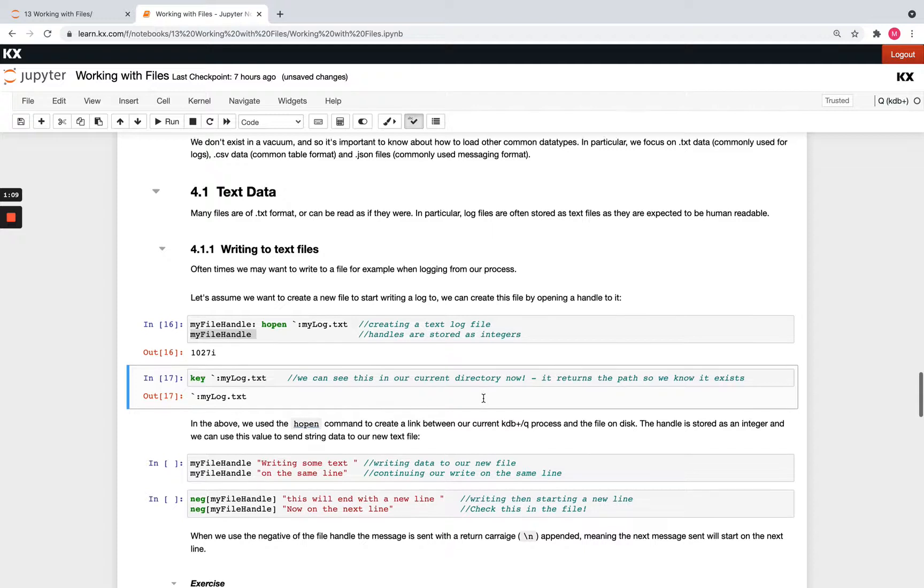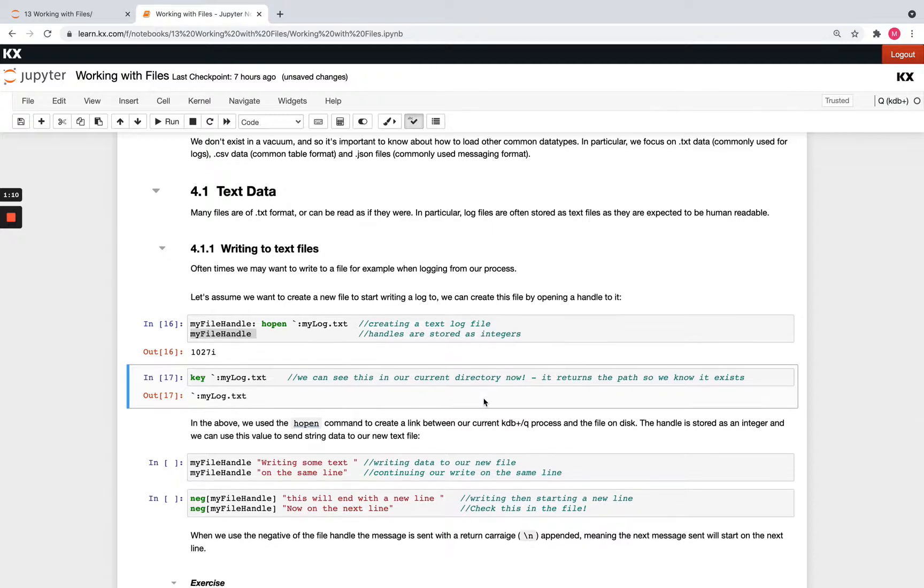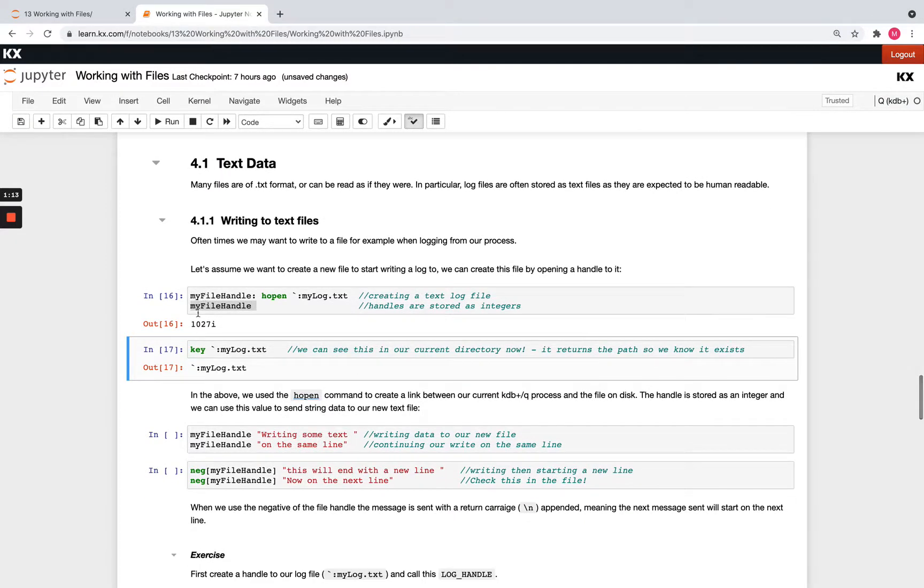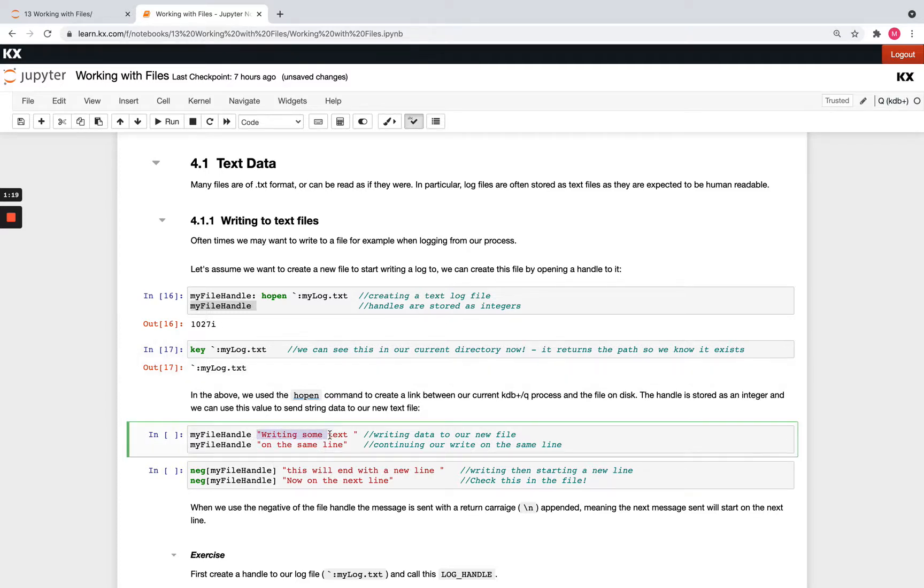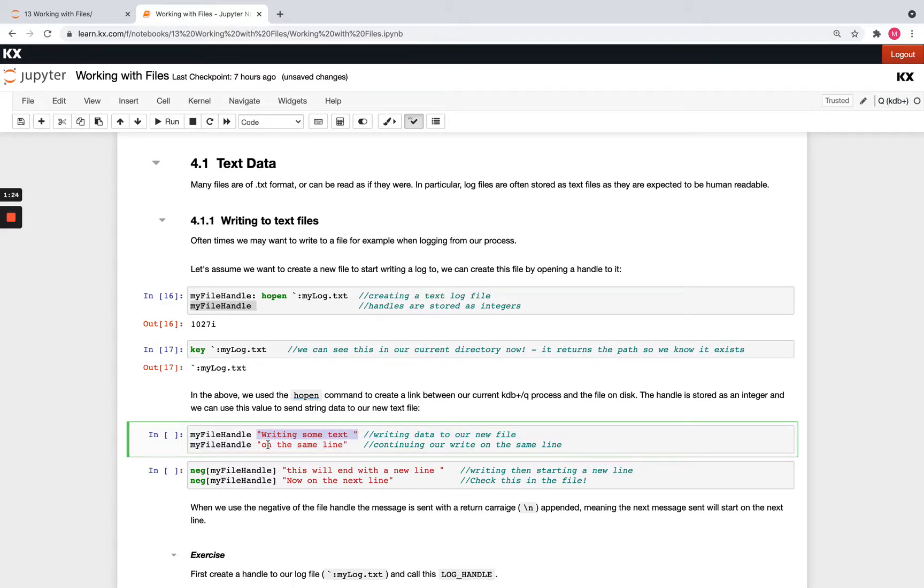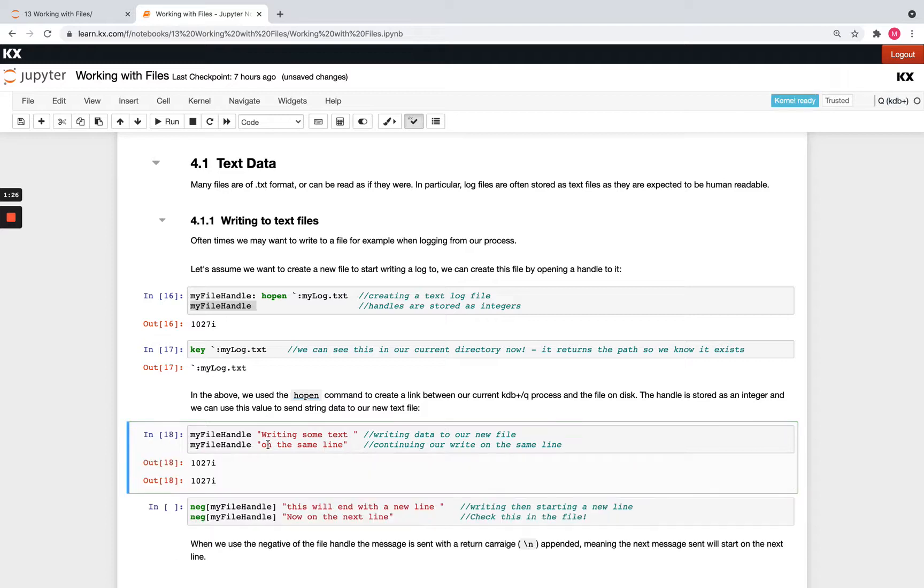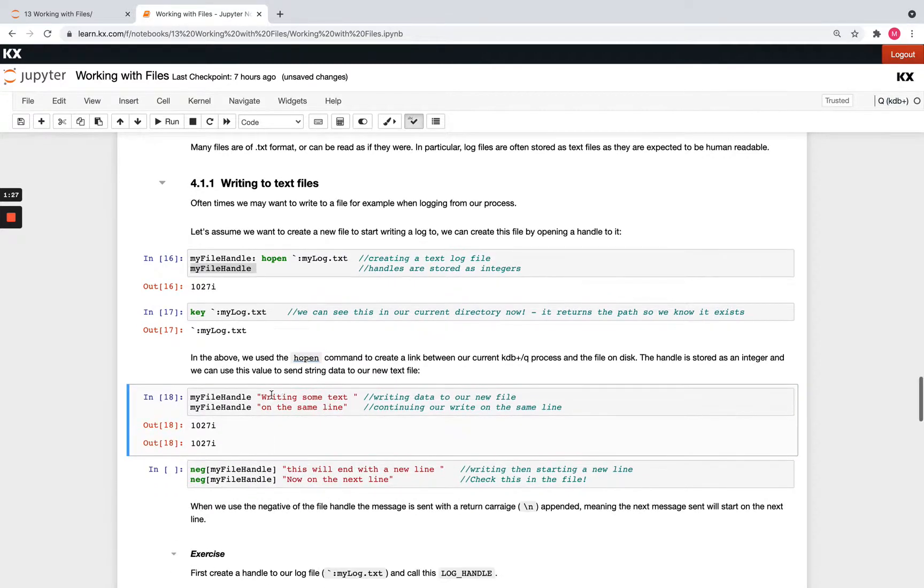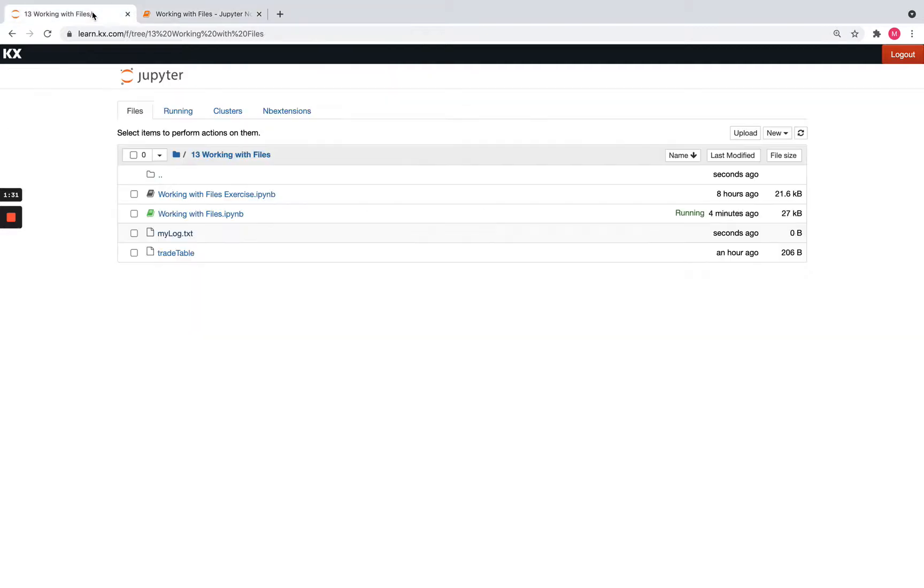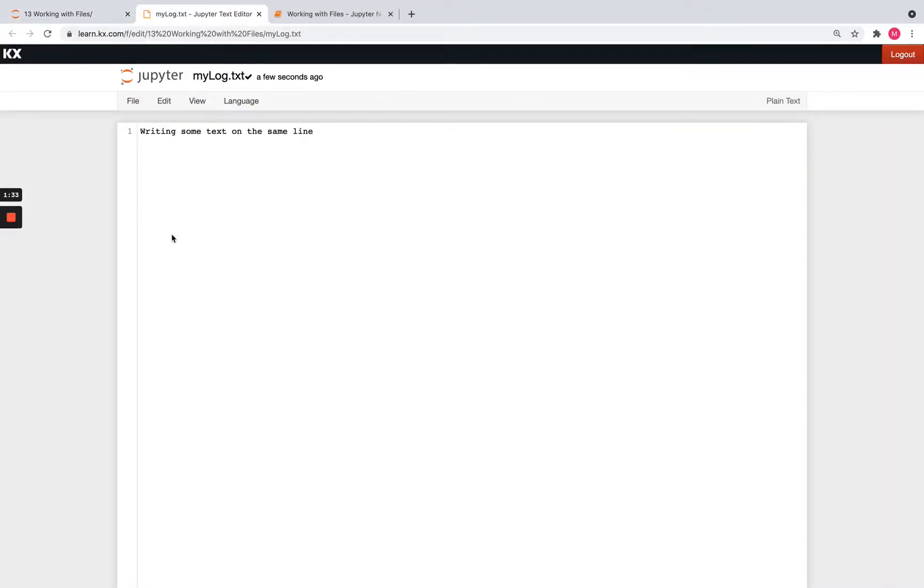Now that we've done that file handle open, we're able to use that same handle. So this 1027 integer number in order to write to the file. So I can simply pass any text in there with string quotes around it and that's going to send to the file. So if I run both of these two different strings here, writing some text on the same line and I come back to my text file, you'll see I now have that inputted into the text file and it's all come in on the one line.